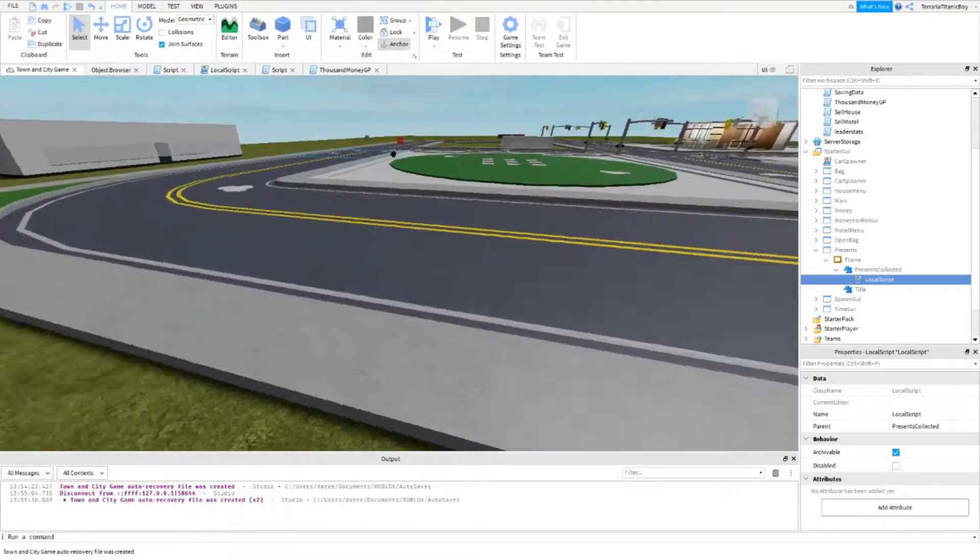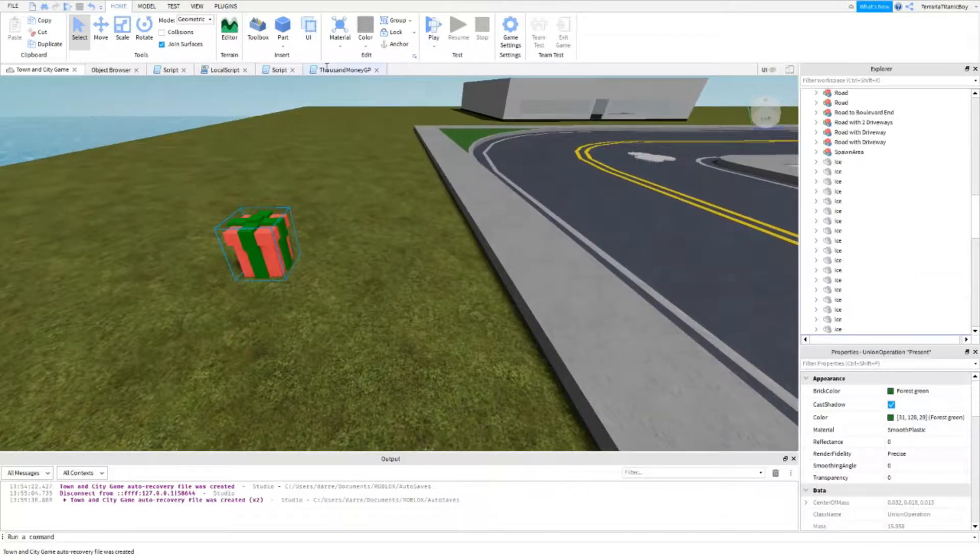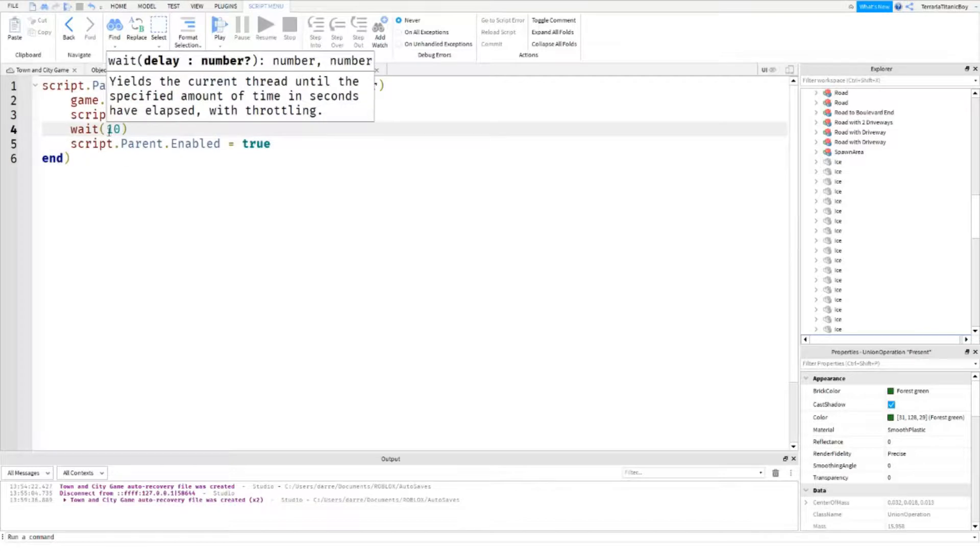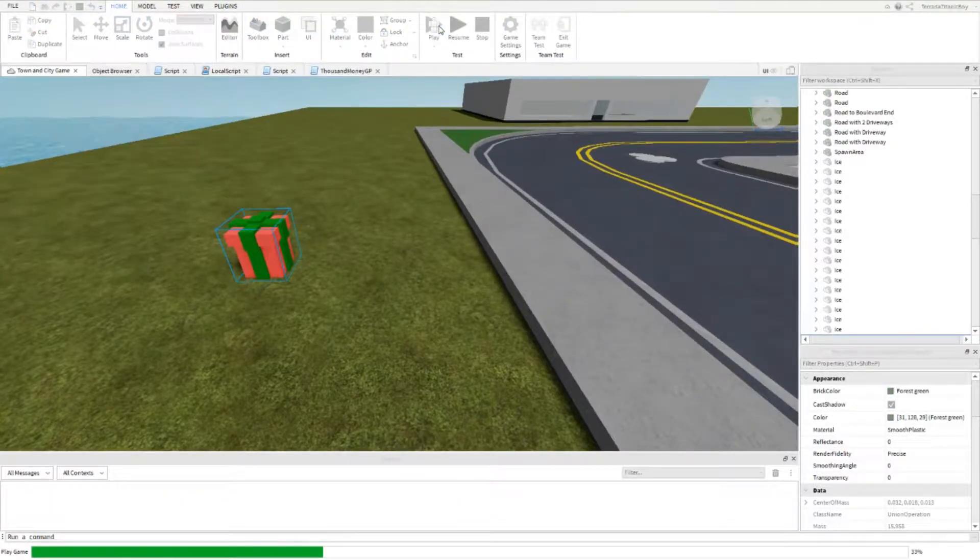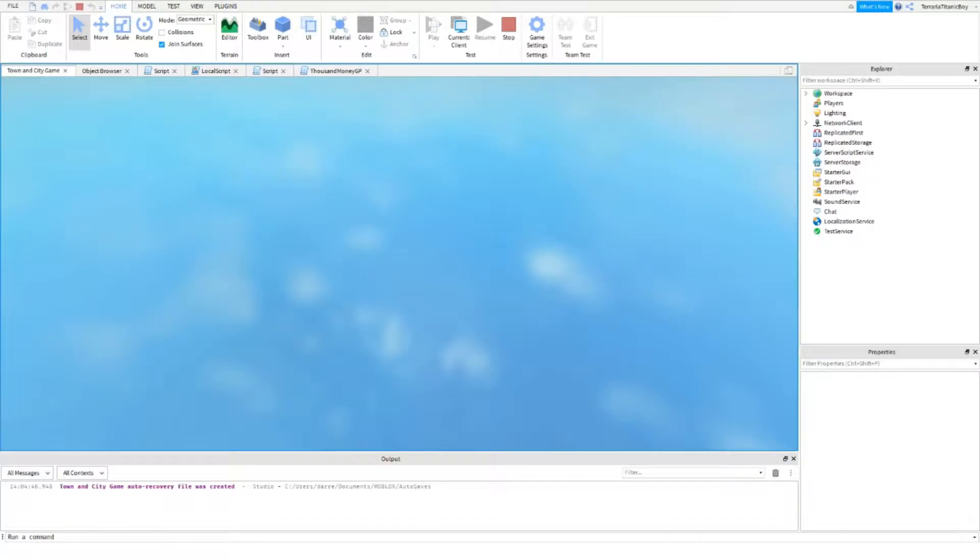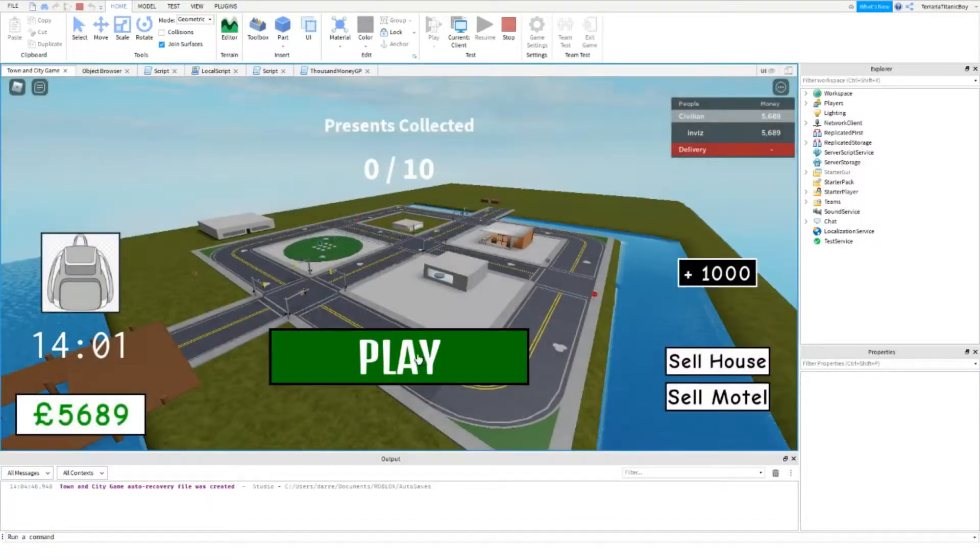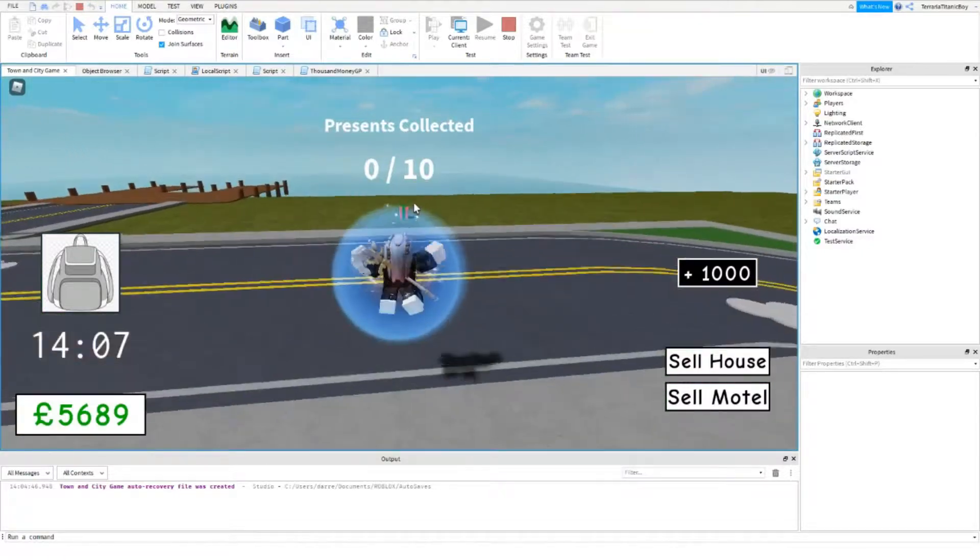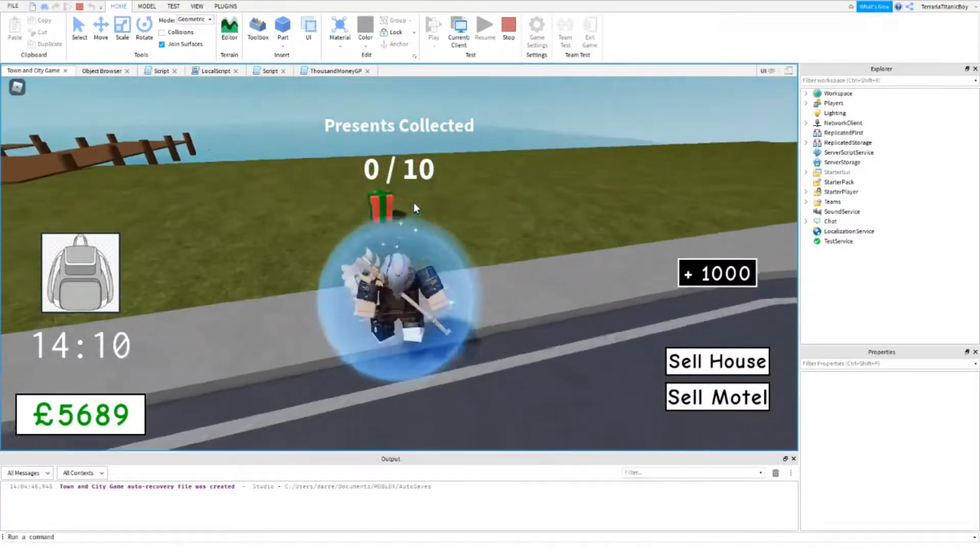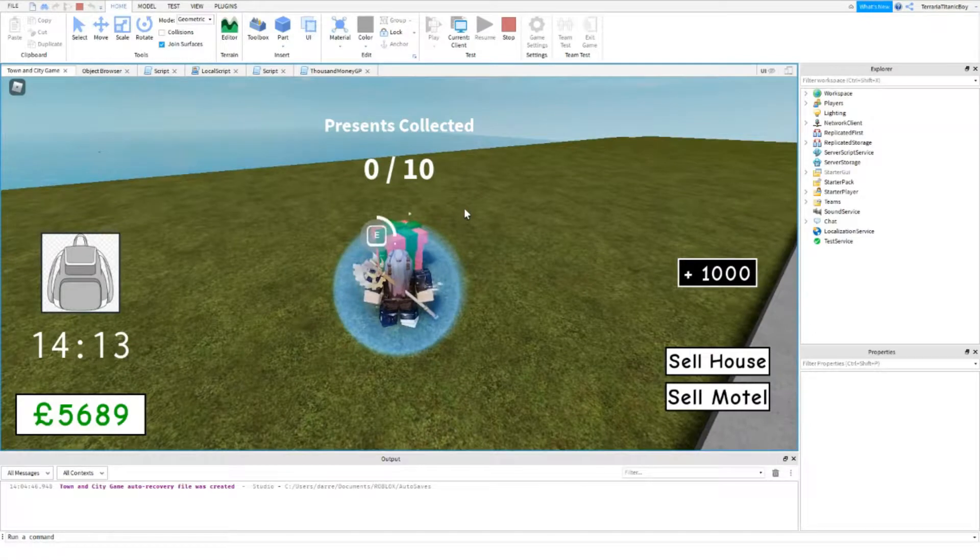We're just gonna change this script to three seconds just so I can continuously, you know, get a lot of money I guess. So presents collected we're just gonna over here. Okay. We're just gonna test it out. I'll be back after I've got ten.